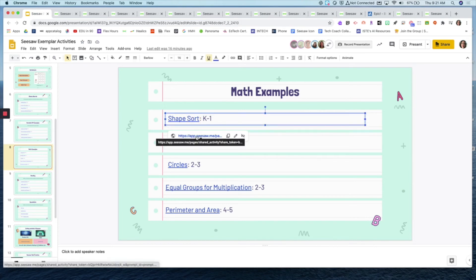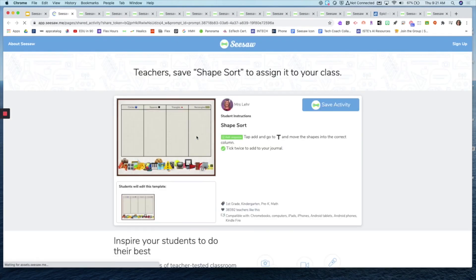Here are some great math examples — different ways to use Seesaw activities. A great thing about Seesaw is the ease of use for sorts. You can create columns and students click and drag items you've provided. Like Jenny mentioned, there's no way to prevent resizing if you want them to do a sort — some younger kids may accidentally resize things — but it's still a great way for them to practice. This one is cool because they're using everyday objects as a shape sort, using emojis, but you could use any images from the web as well.